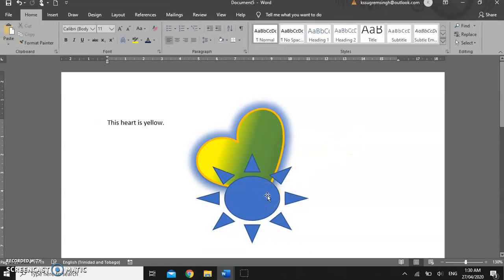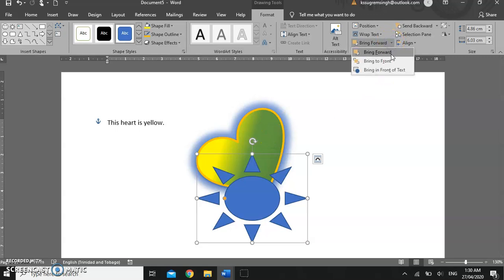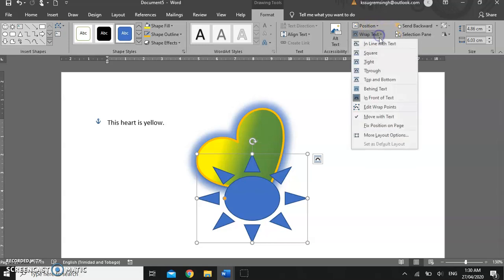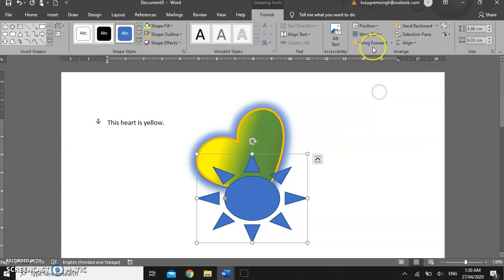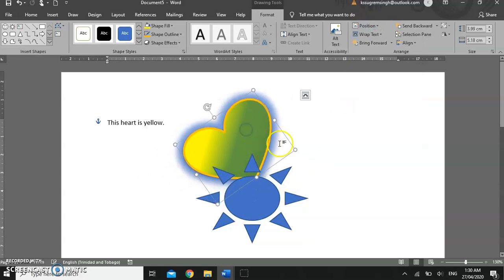Now, the reason the sun is above the heart is that the second image was automatically positioned in front of the heart. We can change that — we can send it behind. We can use Send Backwards so we can take the sun and send it backwards. There we go — the sun is now behind the heart.